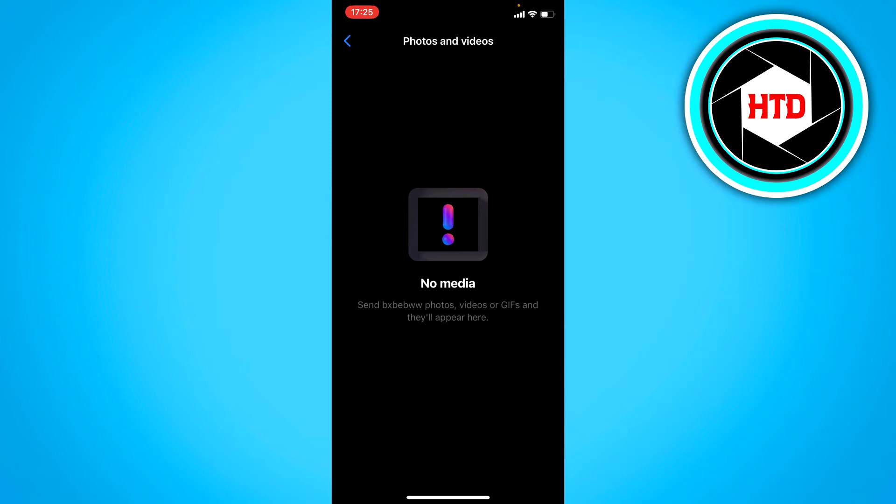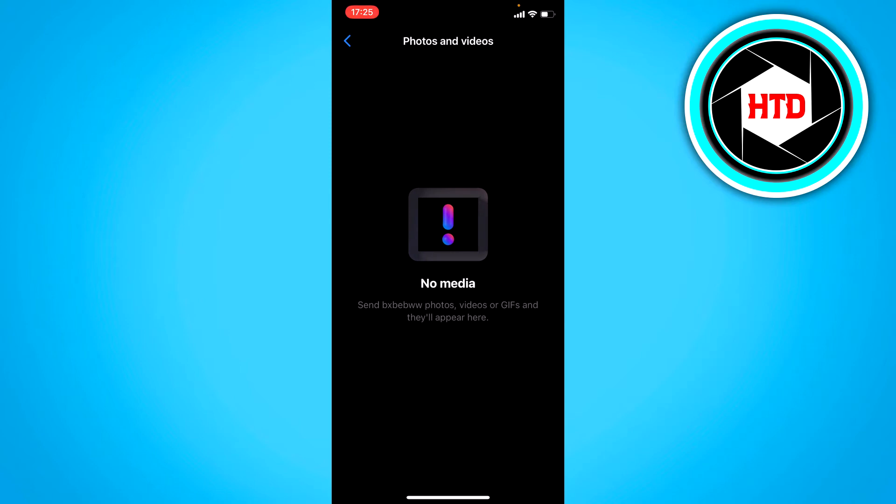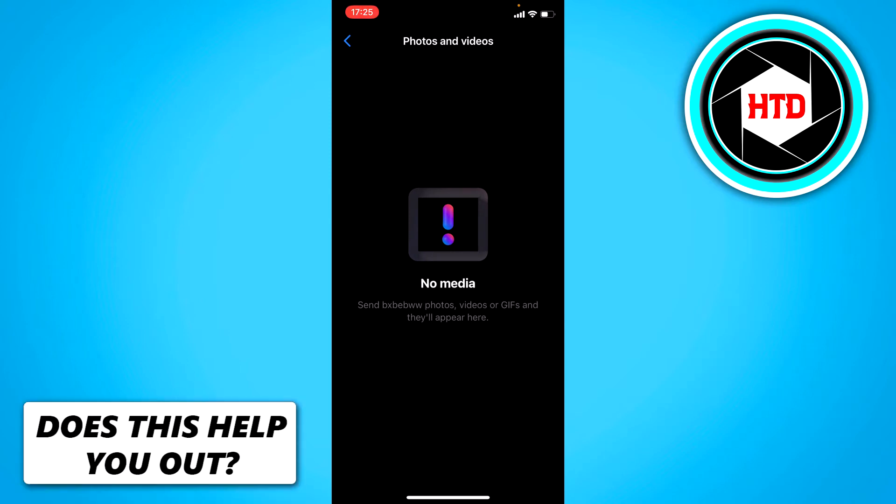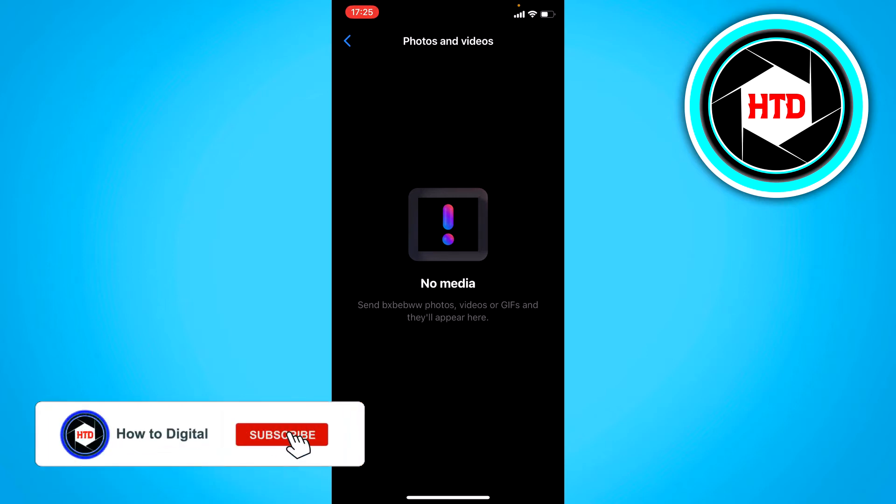If we click on there, in this chat there's actually no media at all, so there's no pictures and videos, but normally you would see all your shared pictures and videos in here.